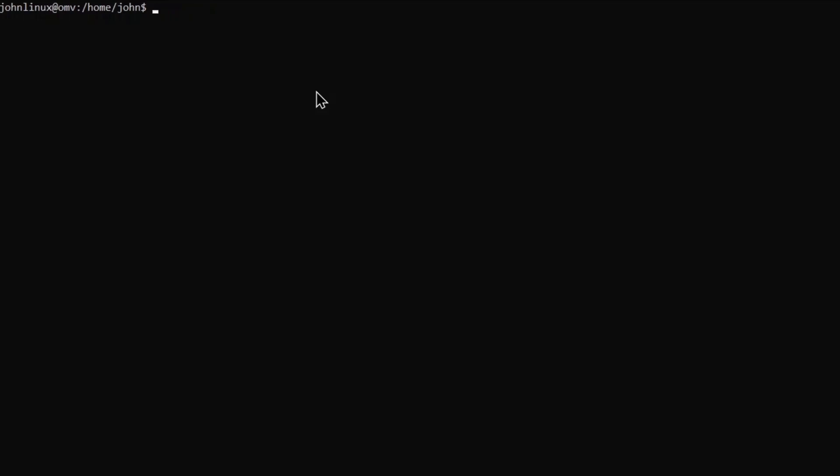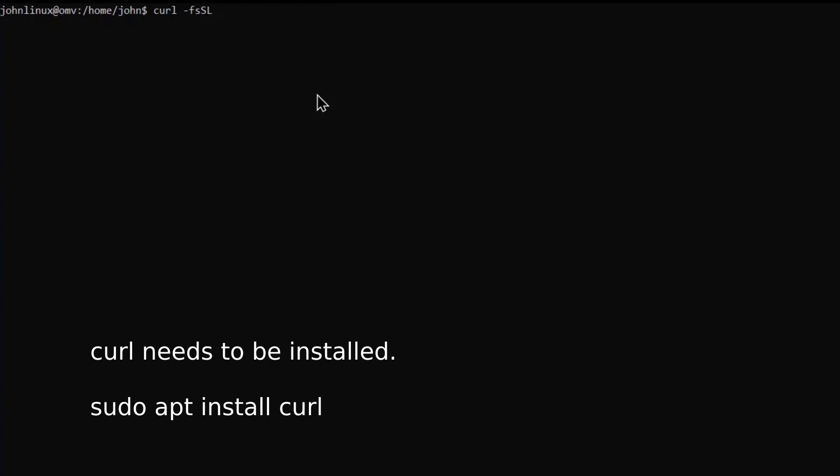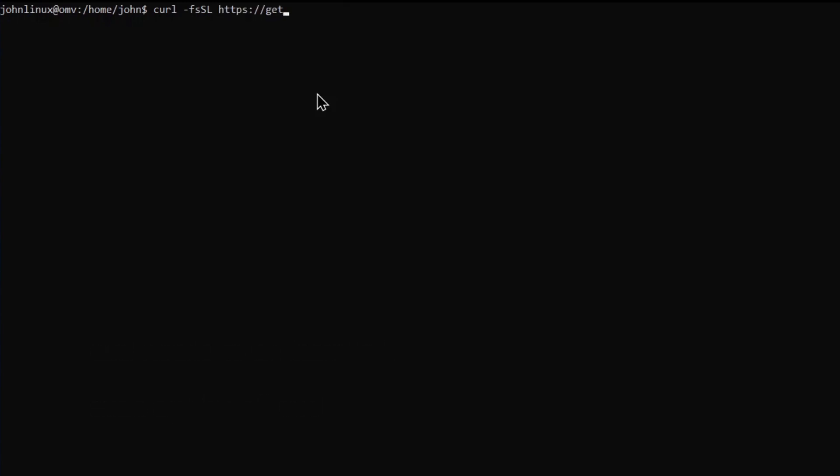First, log into an account with sudo privileges. If you don't have Docker on your server, download the install script with curl -fsSL https://get.docker.com -o get-docker.sh. Then run it with sudo sh get-docker.sh.